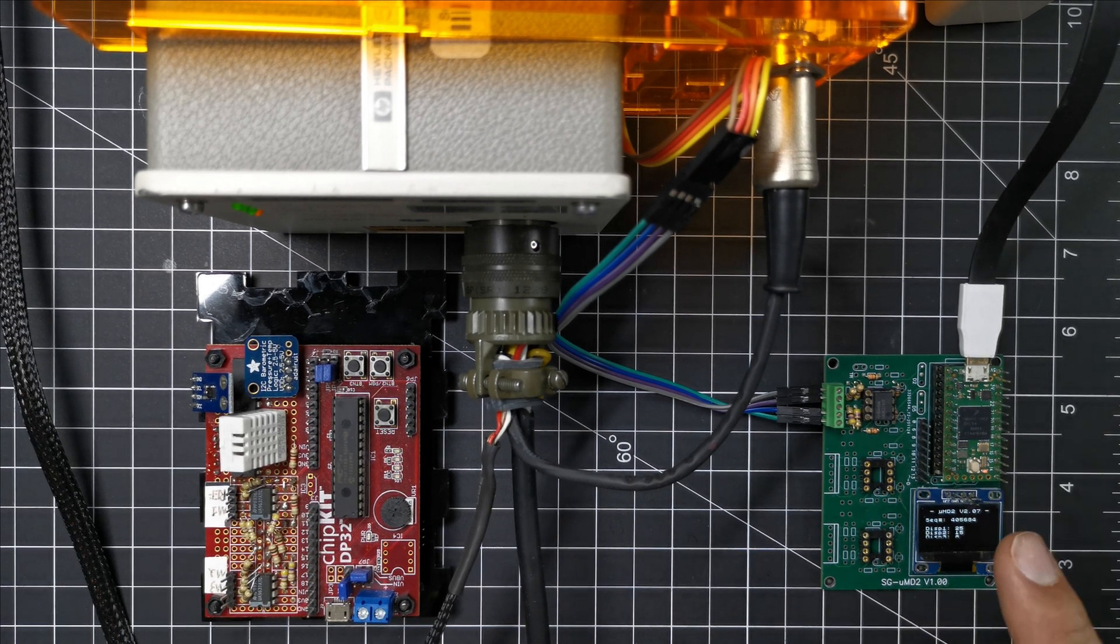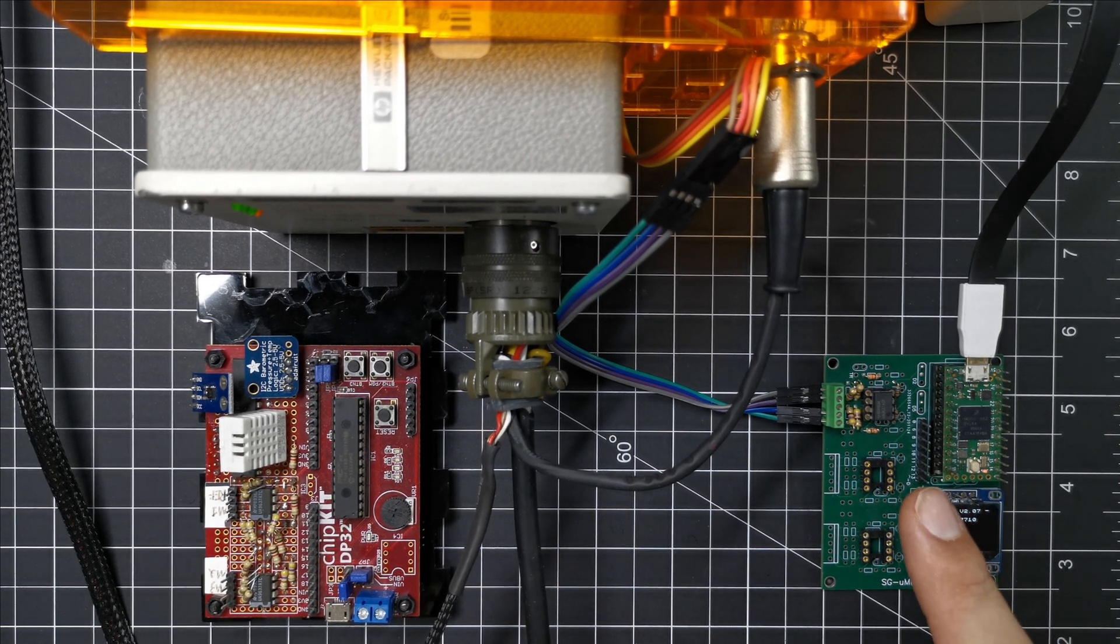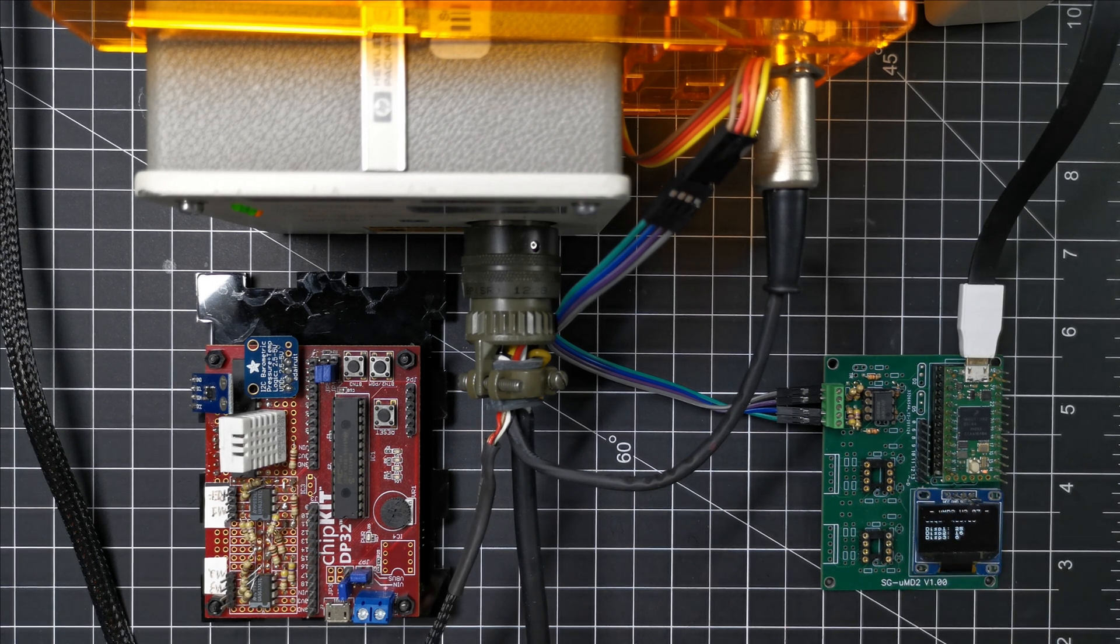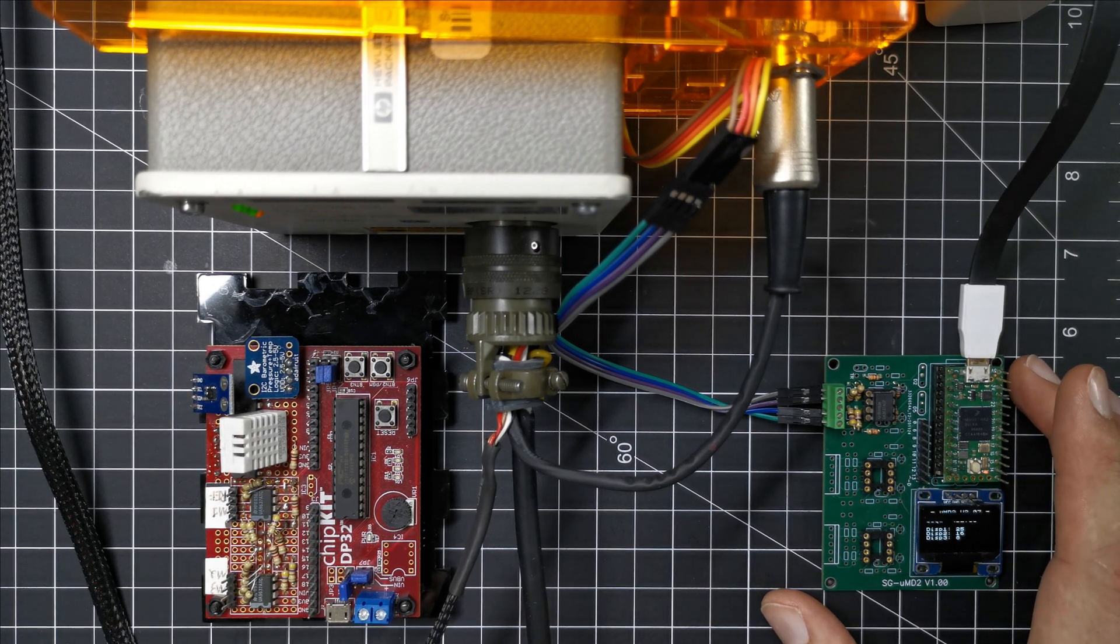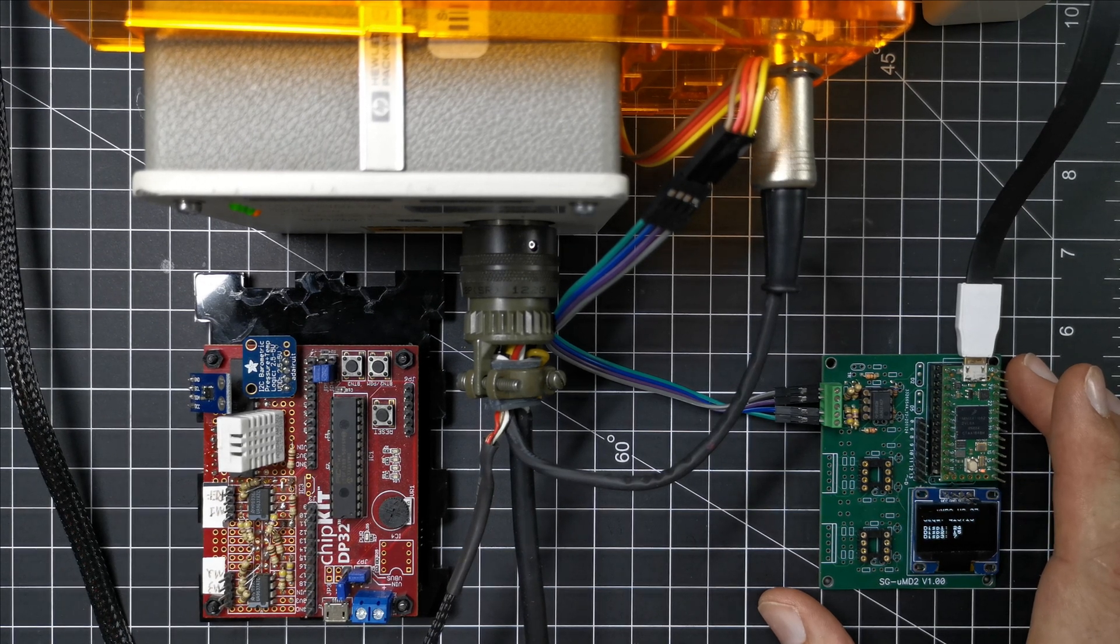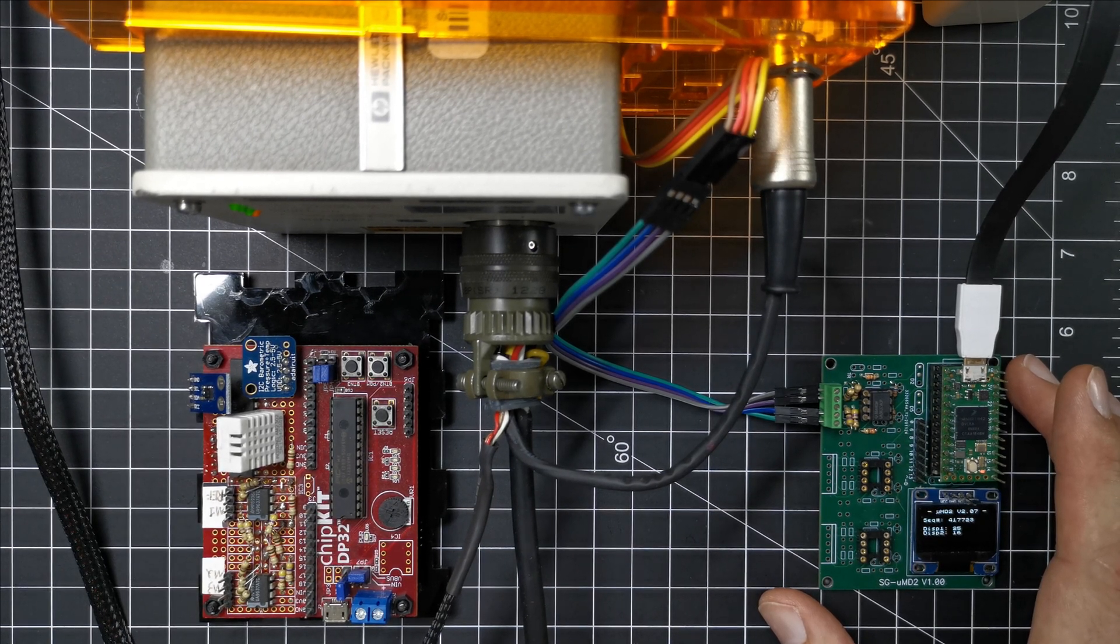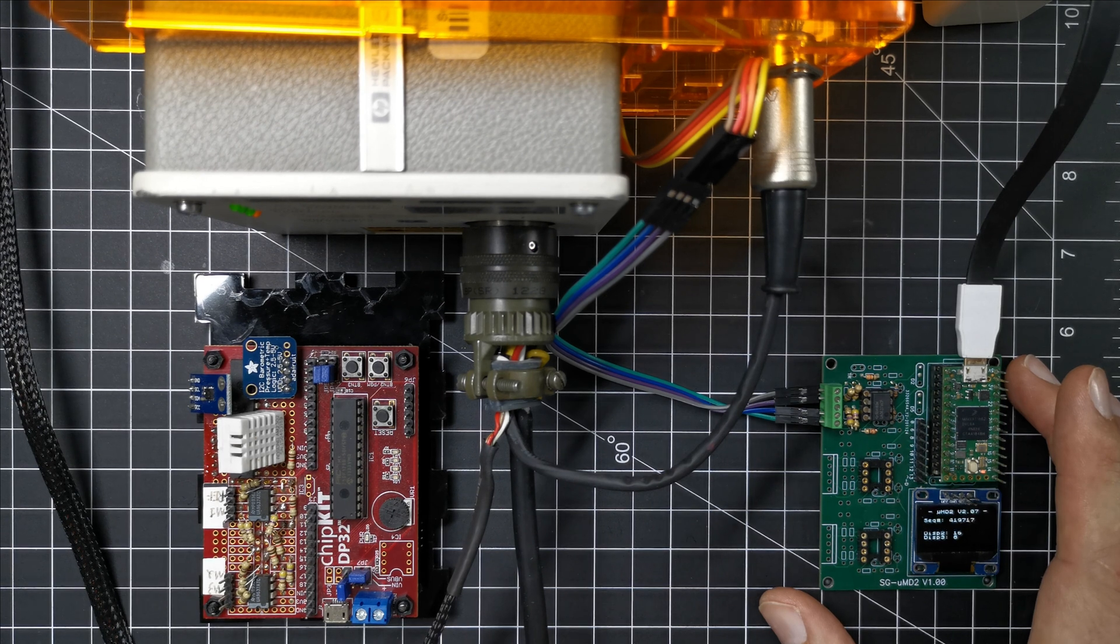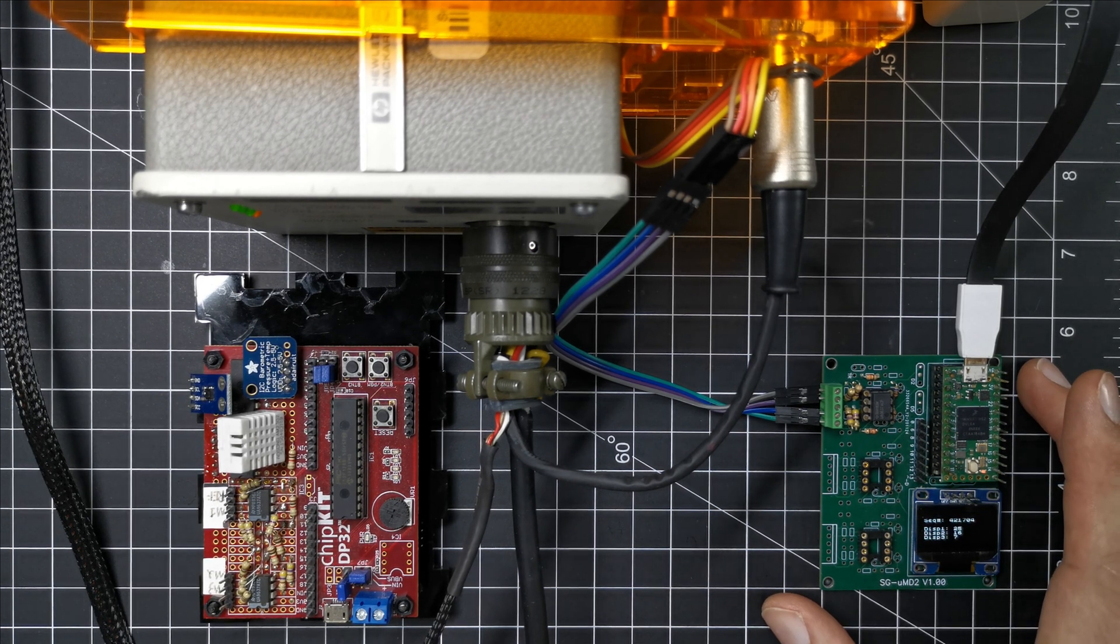The major difference between this new board and the old board is that the new board can take homodyne as well as heterodyne laser interferometer signals. So there's an extra type of laser interferometer that this can drive.